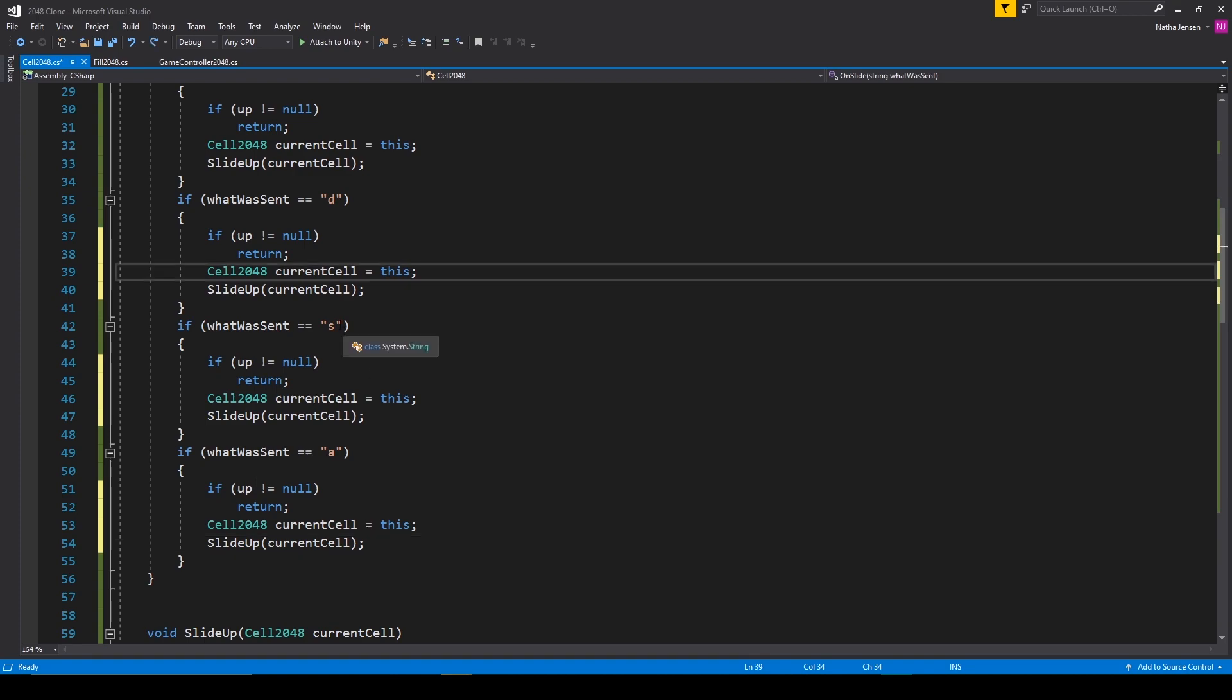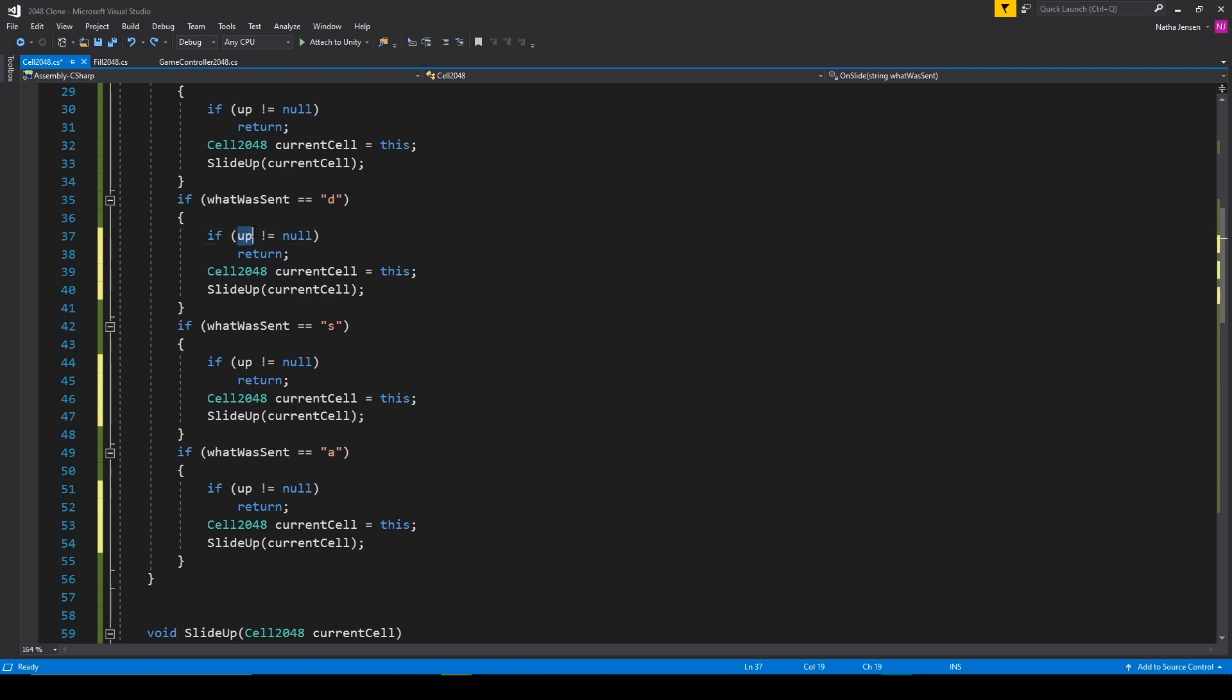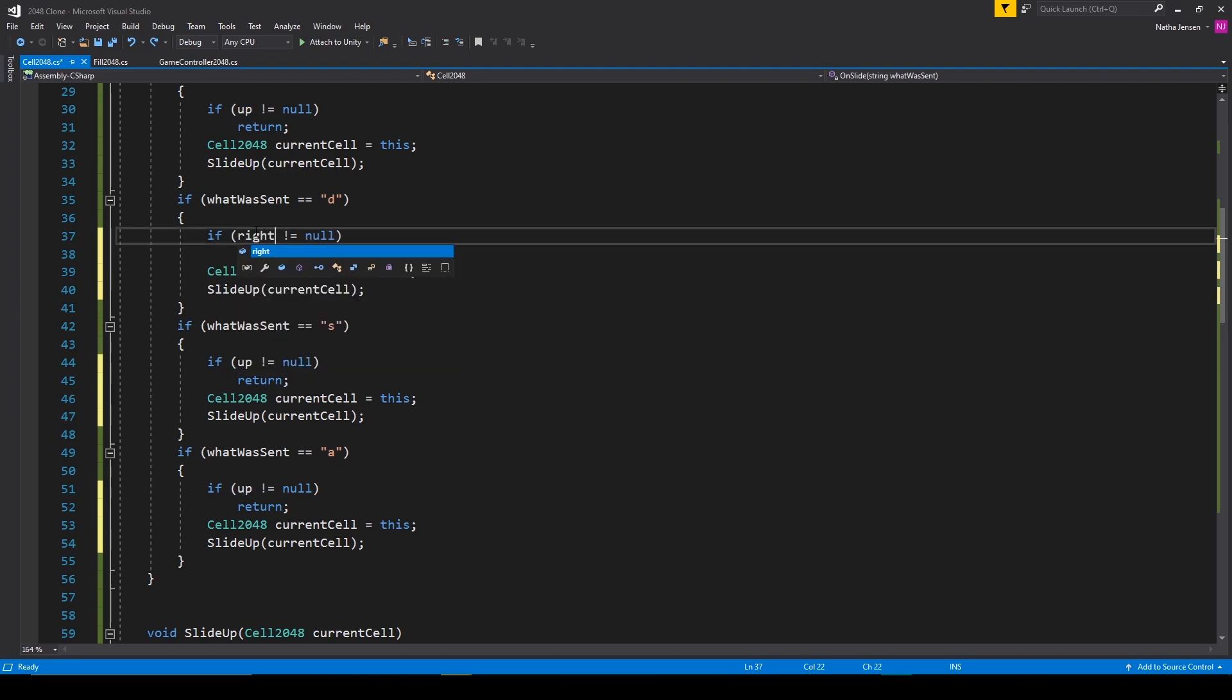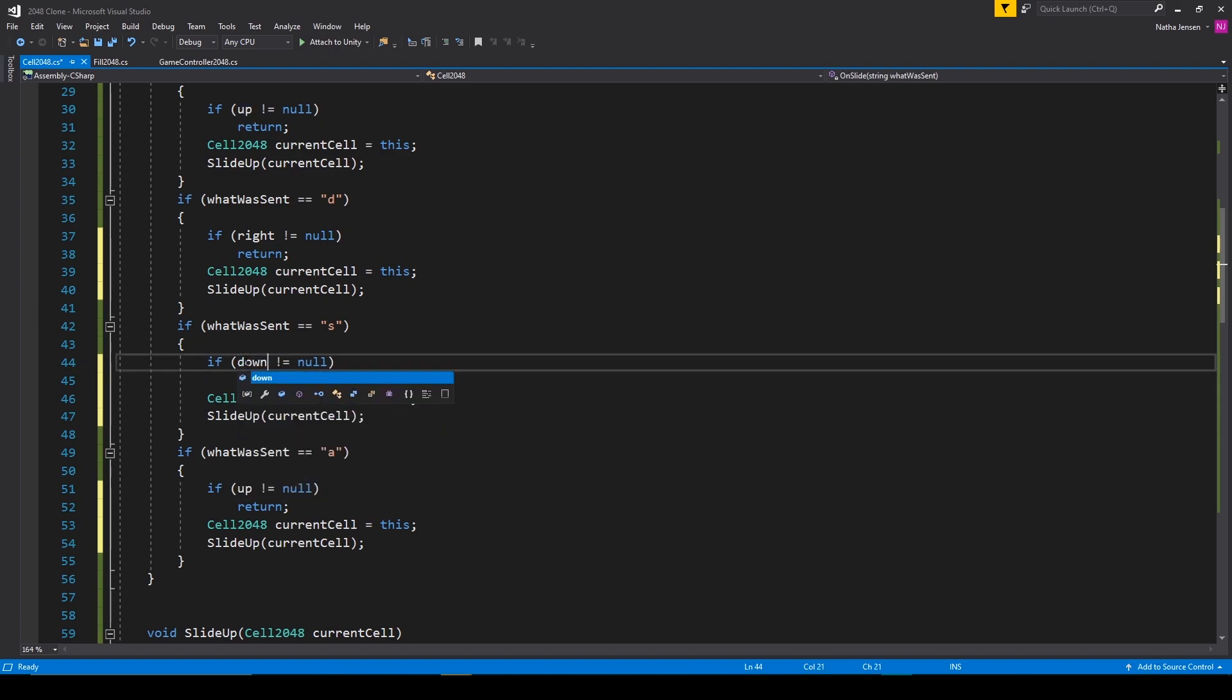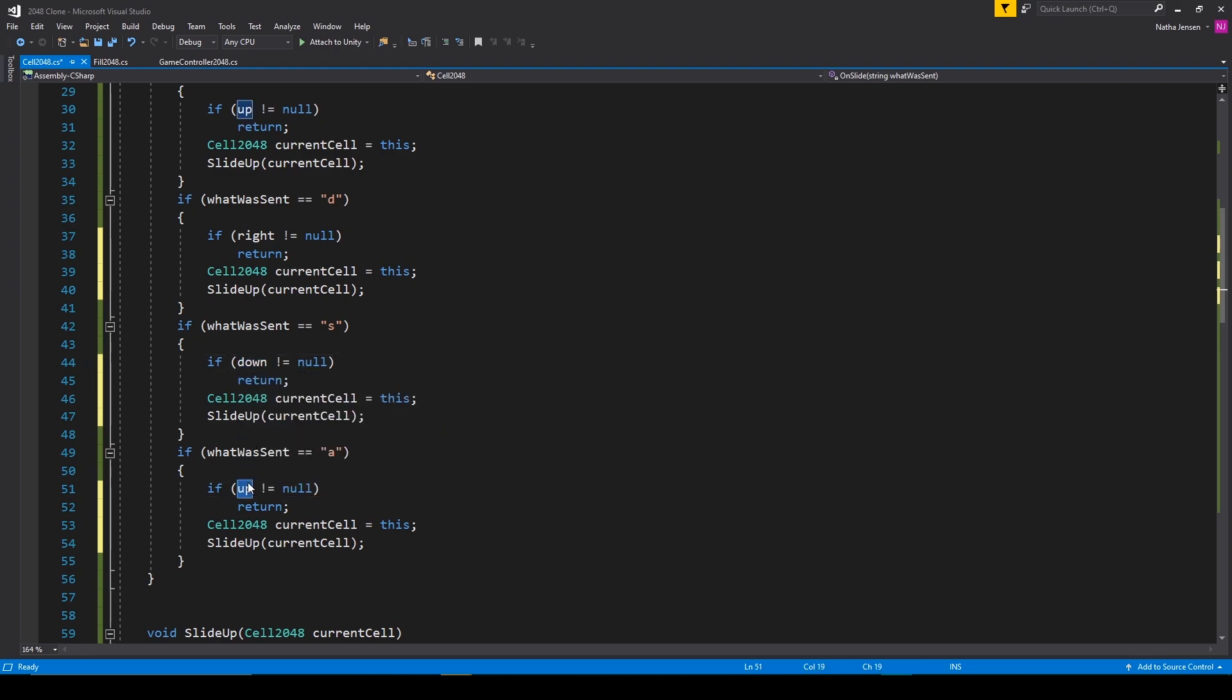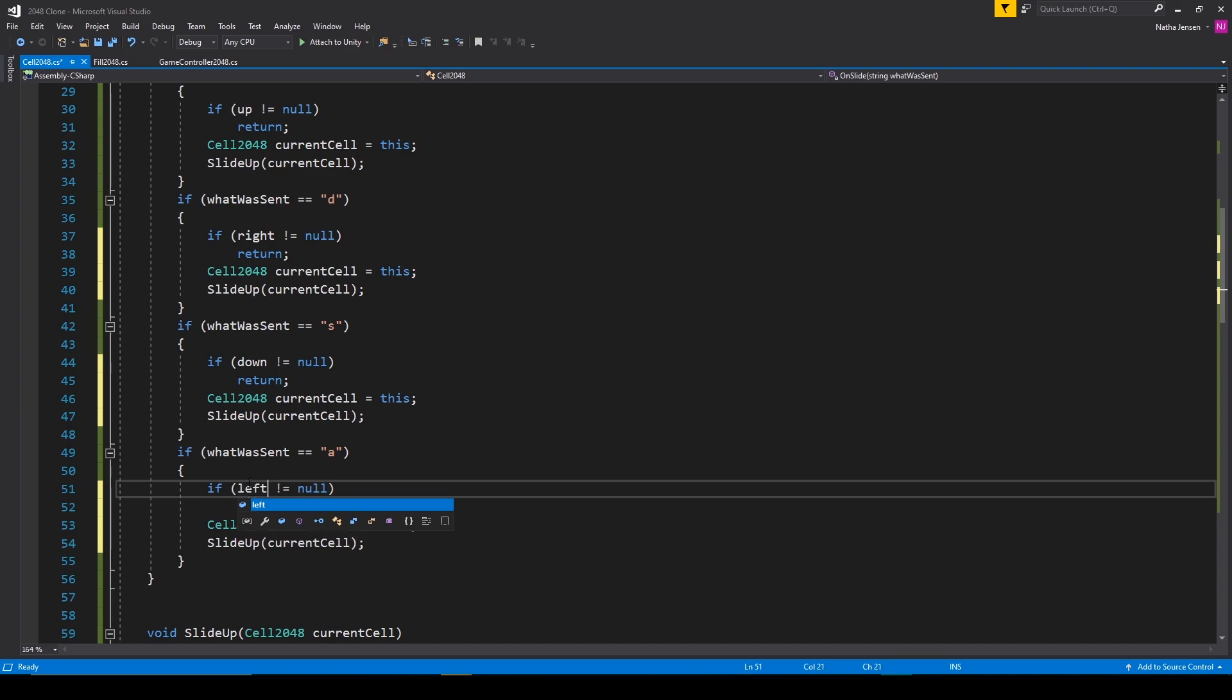And we then need to change the condition of our if statements. So rather than up, it's going to be right does not equal null, down does not equal null, and left does not equal null.